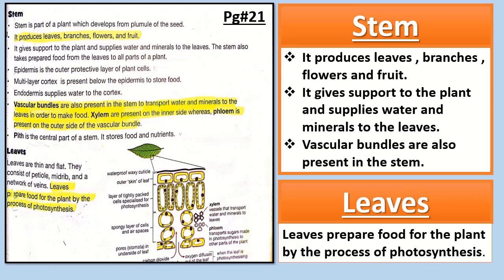The next topic is leaves. Leaves are thin and flat and they consist of a network of veins. Leaves prepare food for the plant by the process of photosynthesis. Leaves are the food factory of plants — they prepare food in the presence of sunlight, and this process is called photosynthesis.